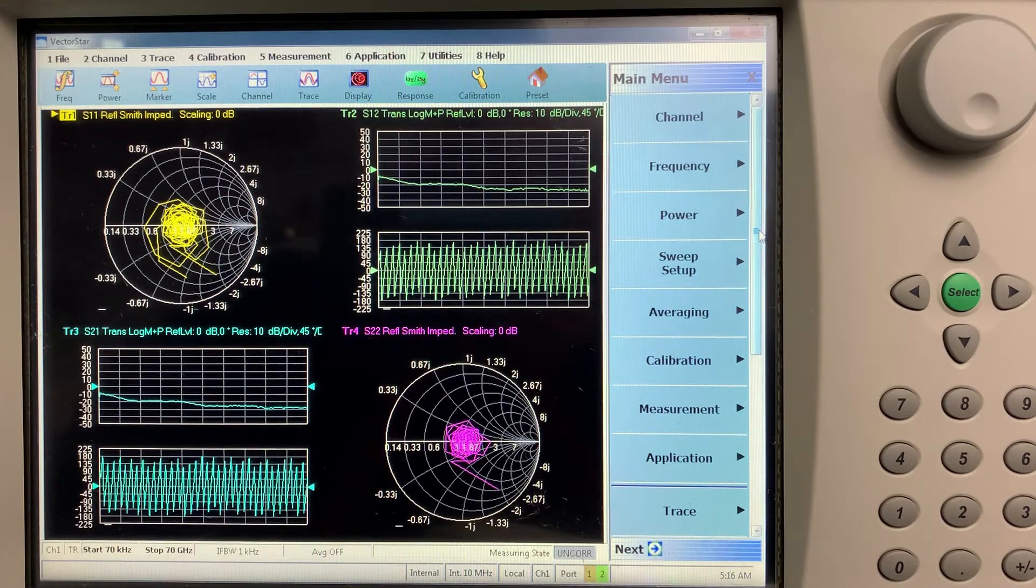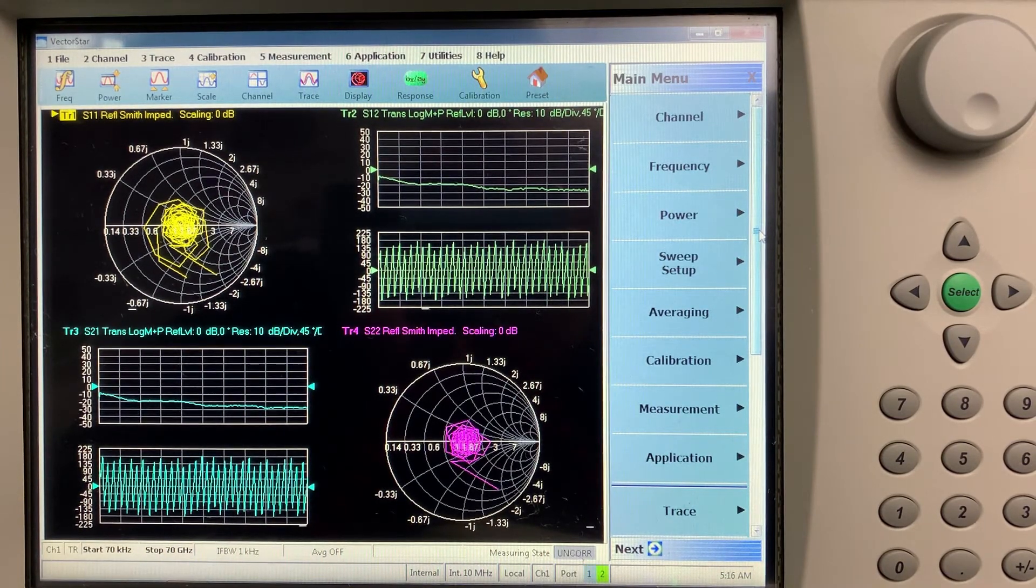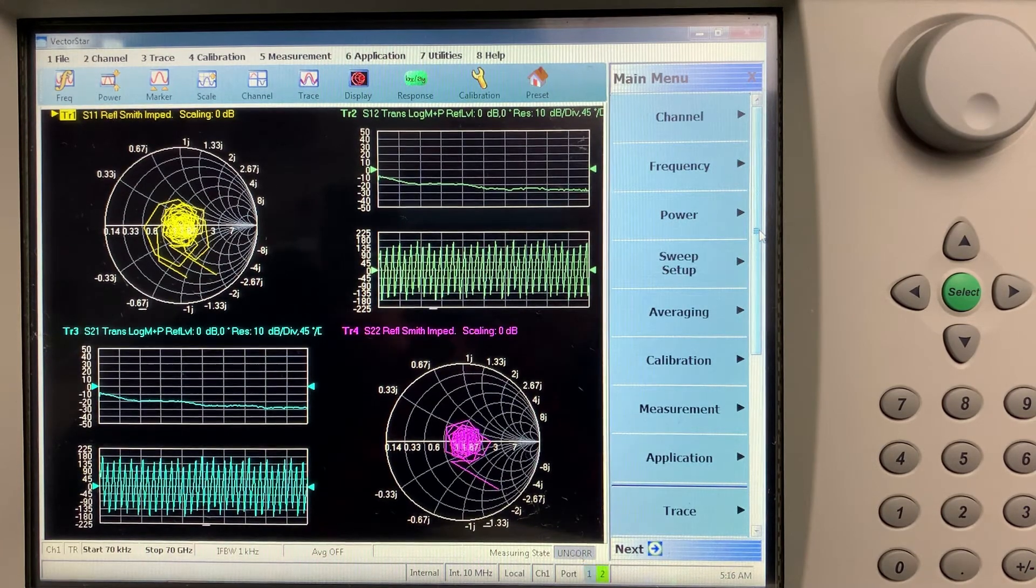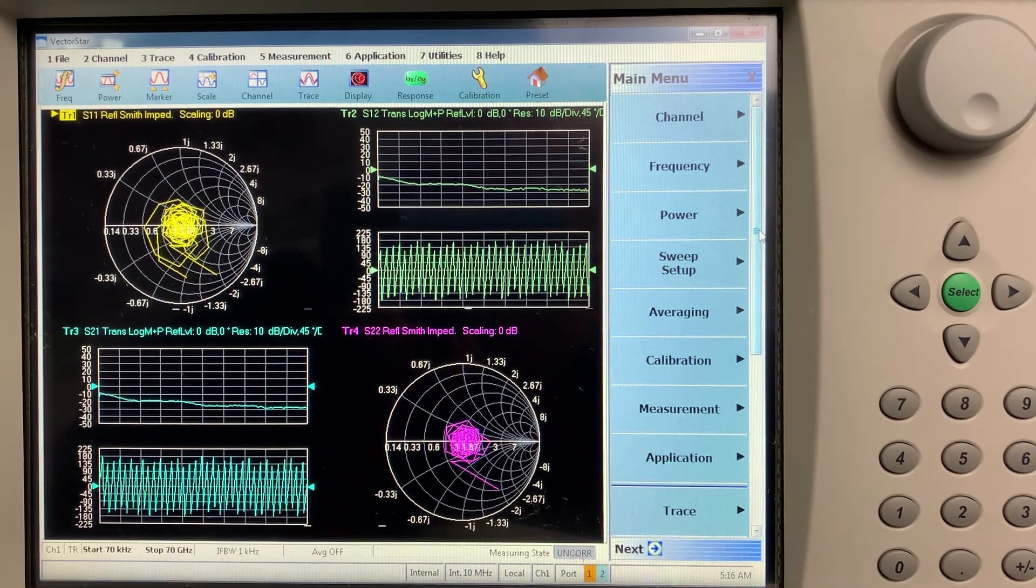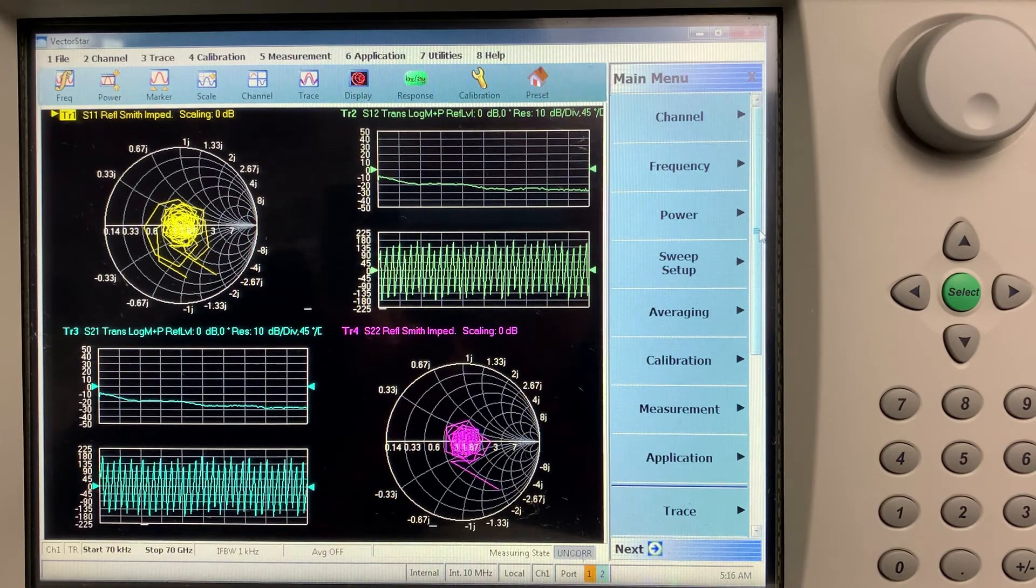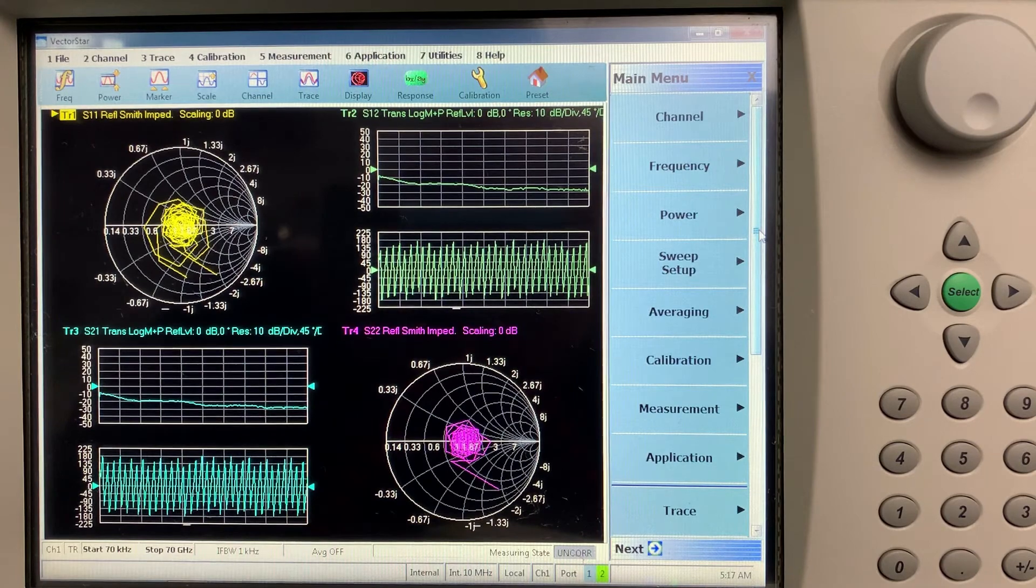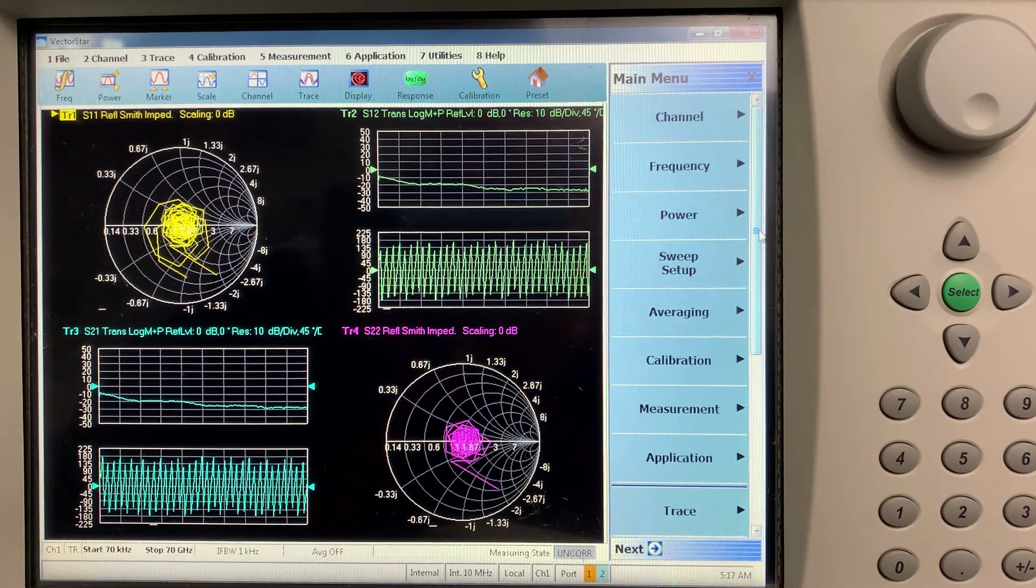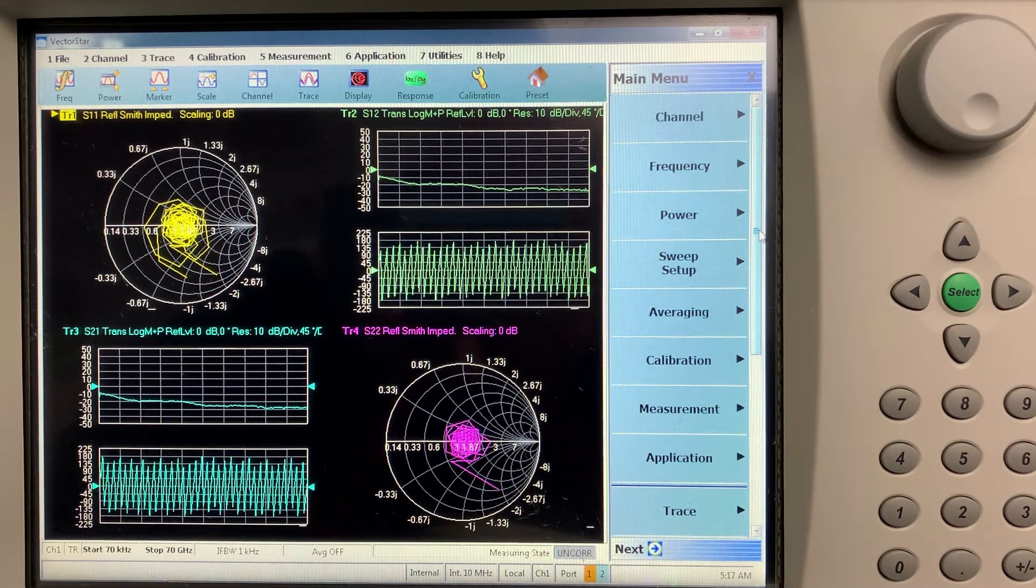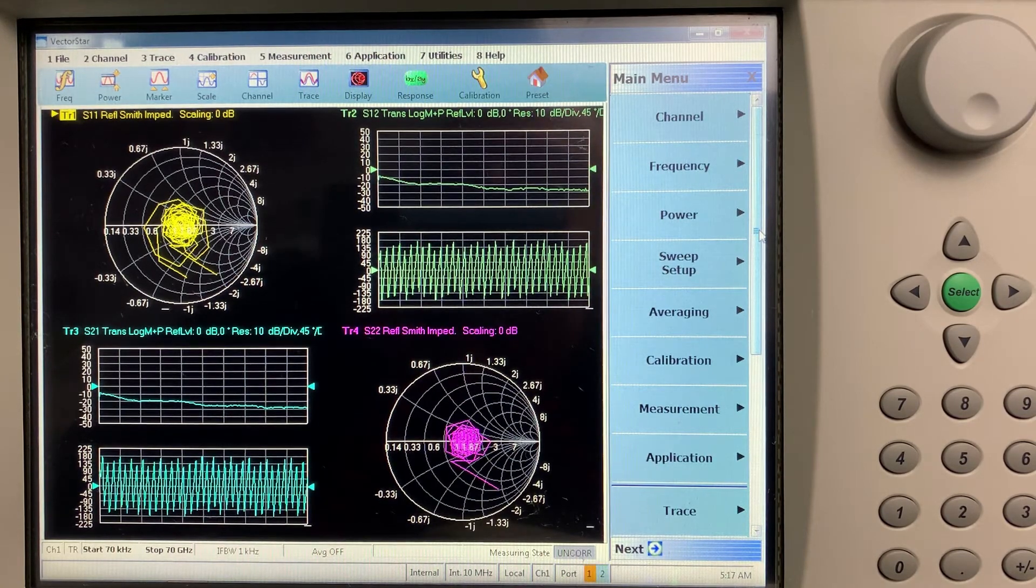However, because the Auto-Cal method is a transfer method based on the LRL calibration, it provides better corrected characteristics than any short open load through manual calibration, even if using a sliding load. Coupled with the fact that automatic cals are much faster and less prone than manual calibrations, Precision Auto-Cal becomes the preferred VNA calibration method for all applications from R&D to manufacturing.